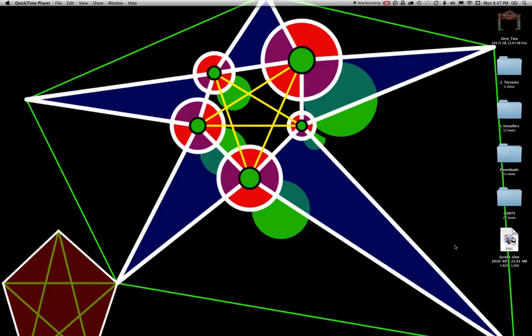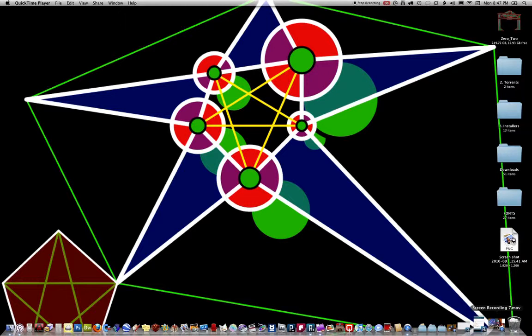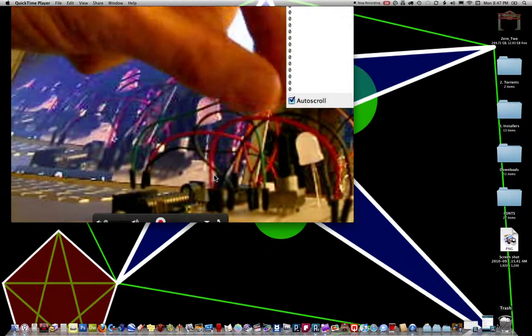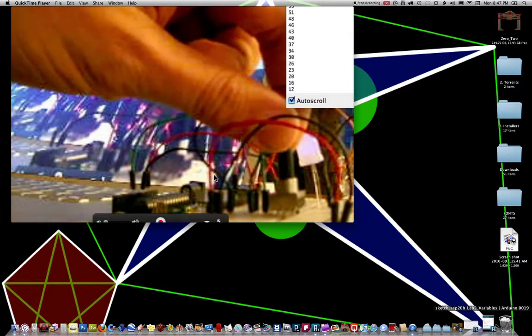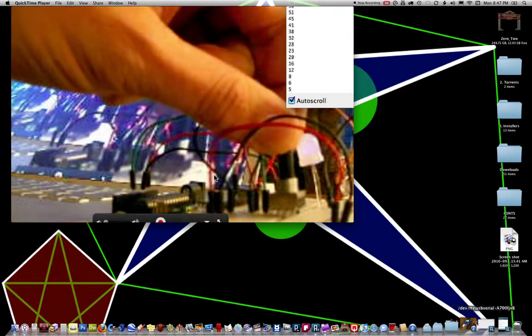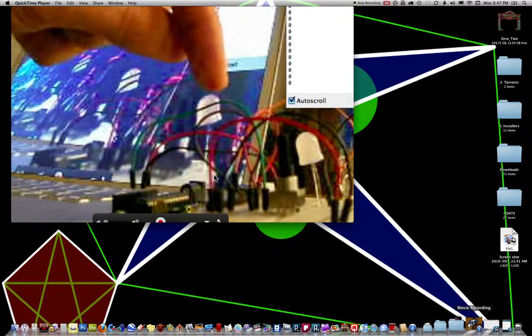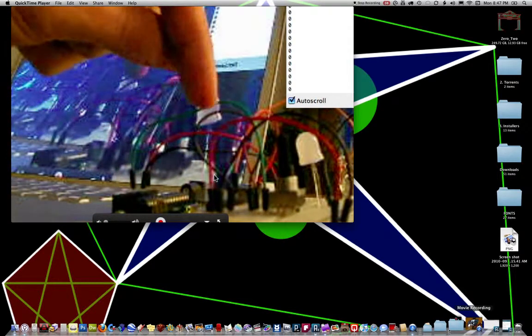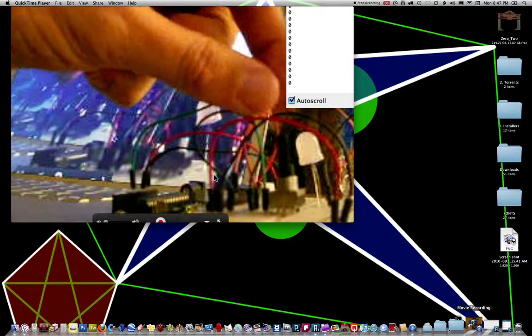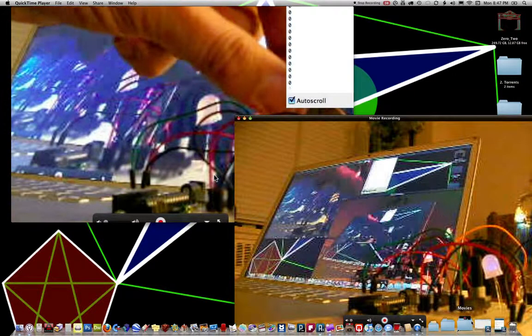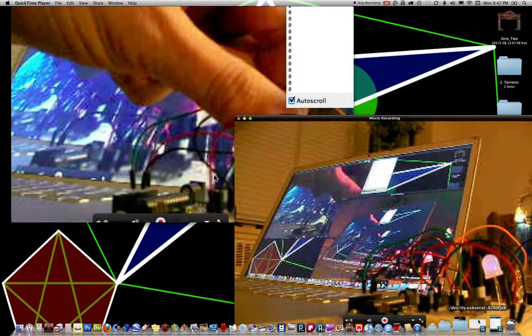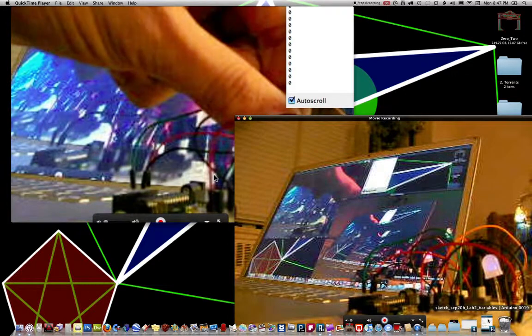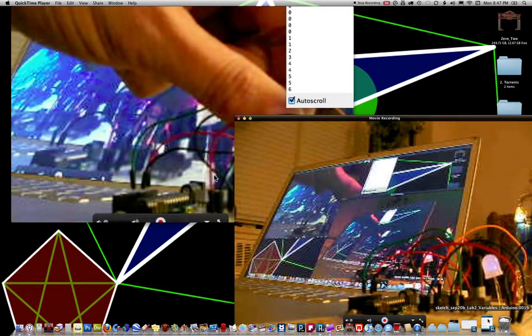Lab 2: Variables. So we have a potentiometer, which basically means a knob, and we have power to it, and we decrease the resistance by turning it.